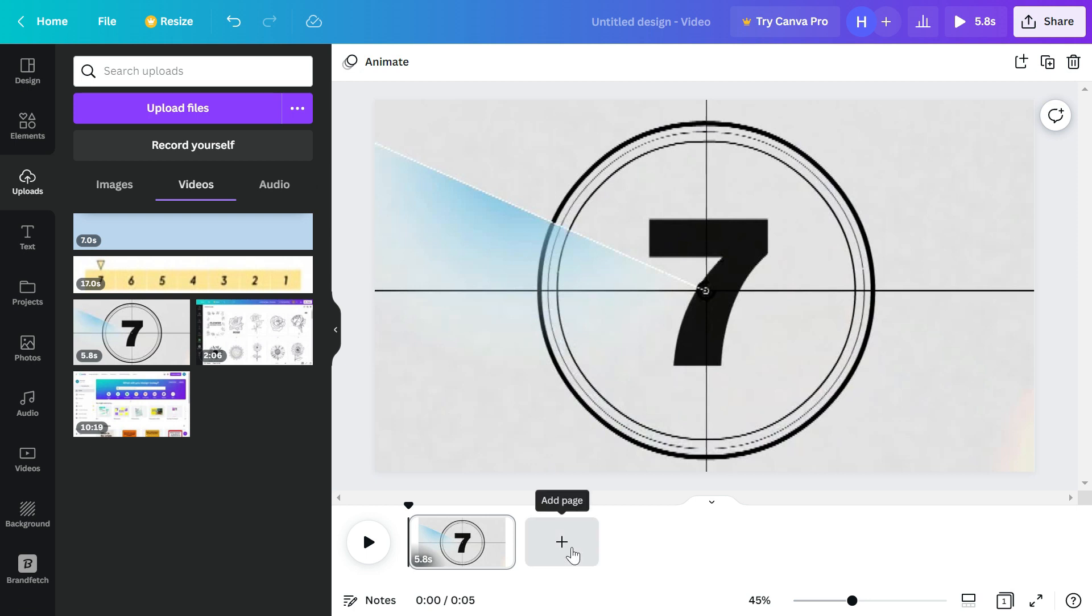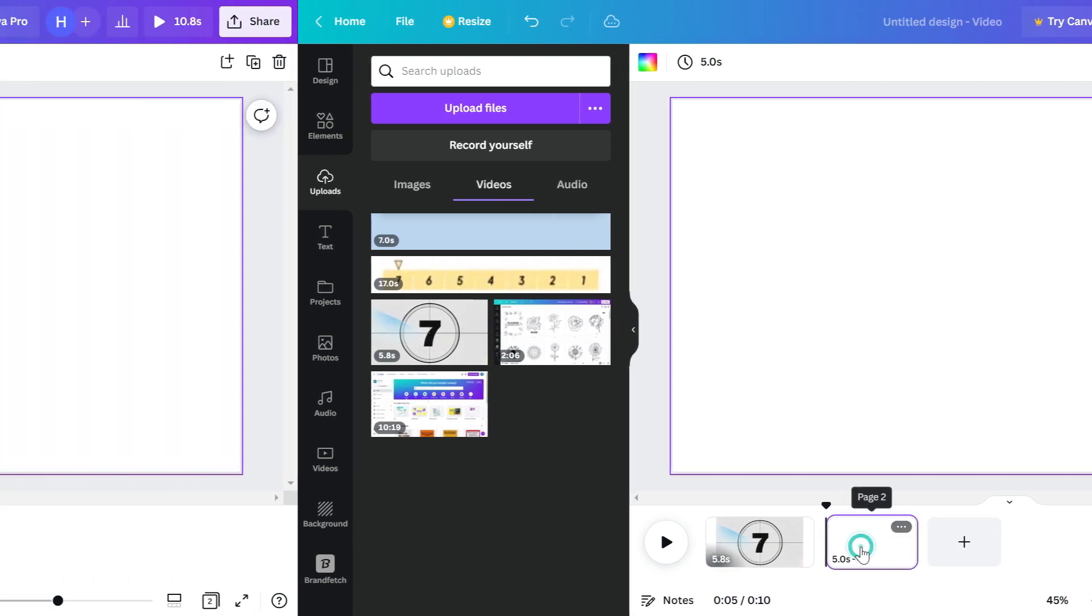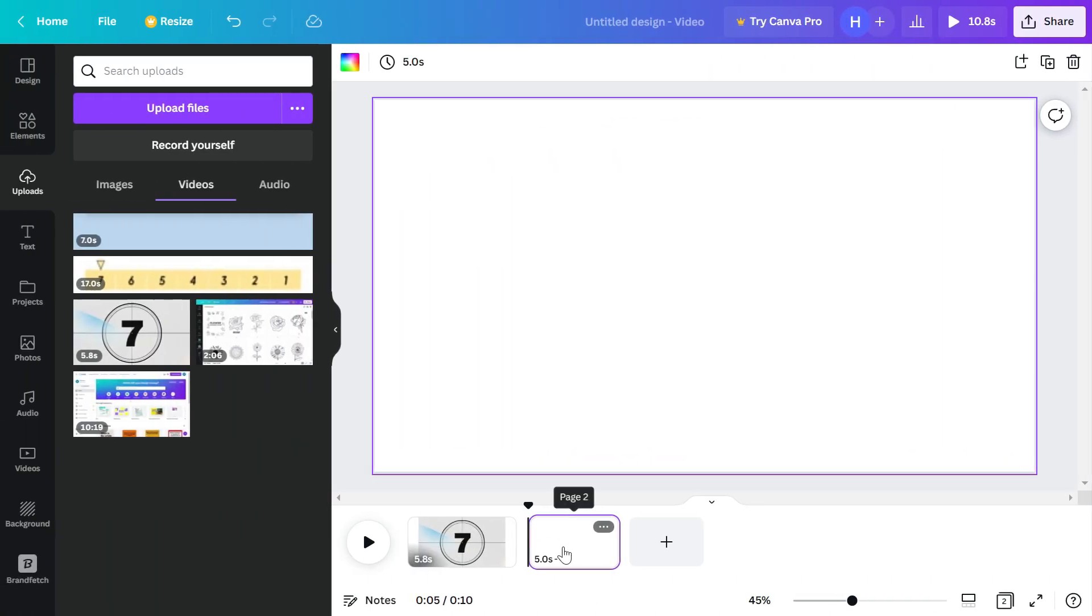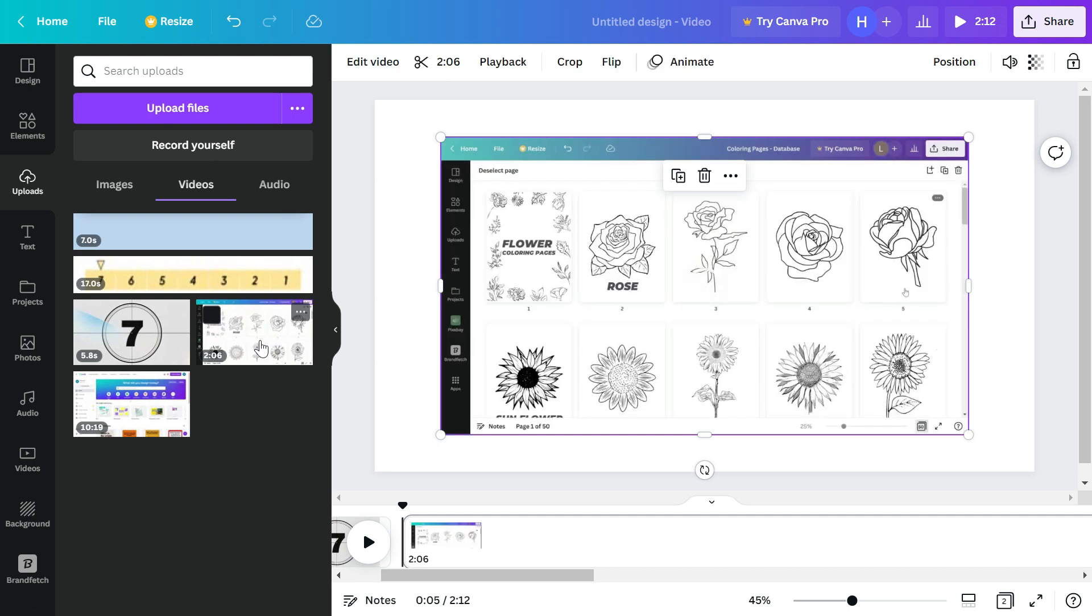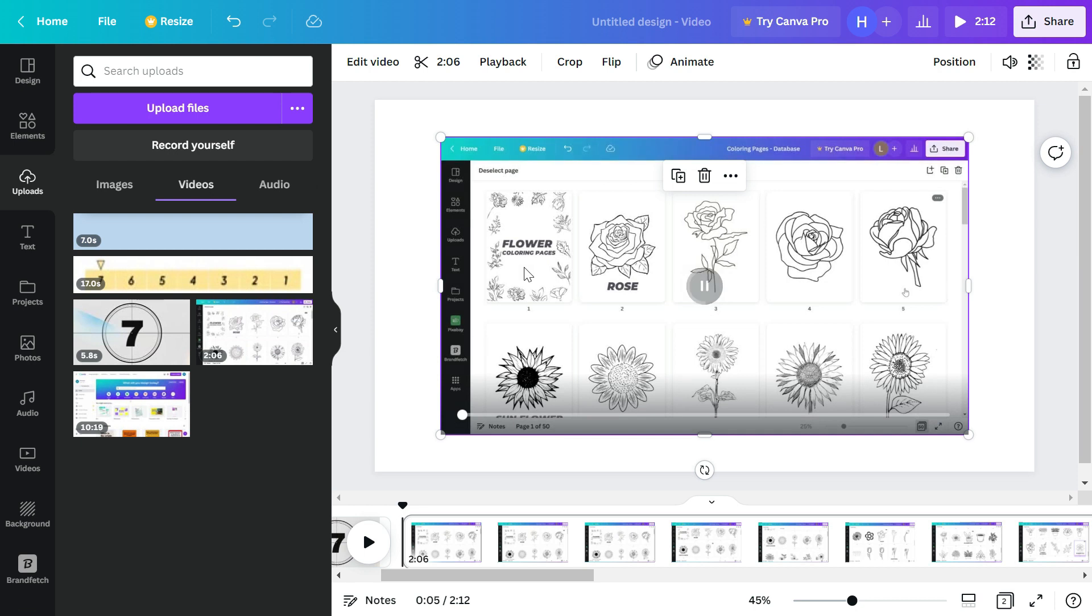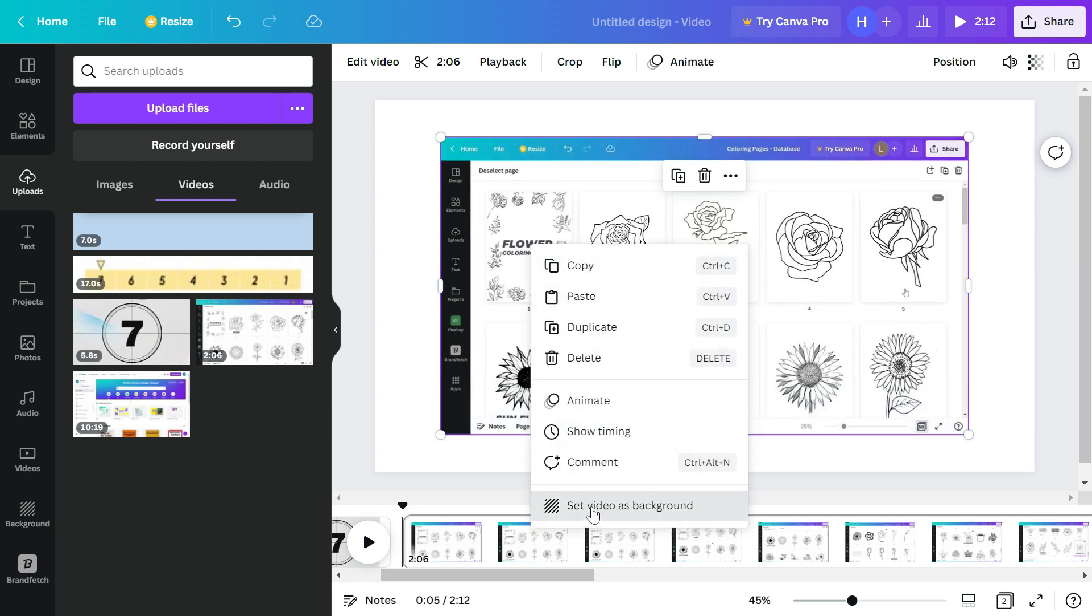Now you need to come over here and click add page. Add page is like adding a slide in Google Slides or Microsoft PowerPoint. So now you have to add this second clip.